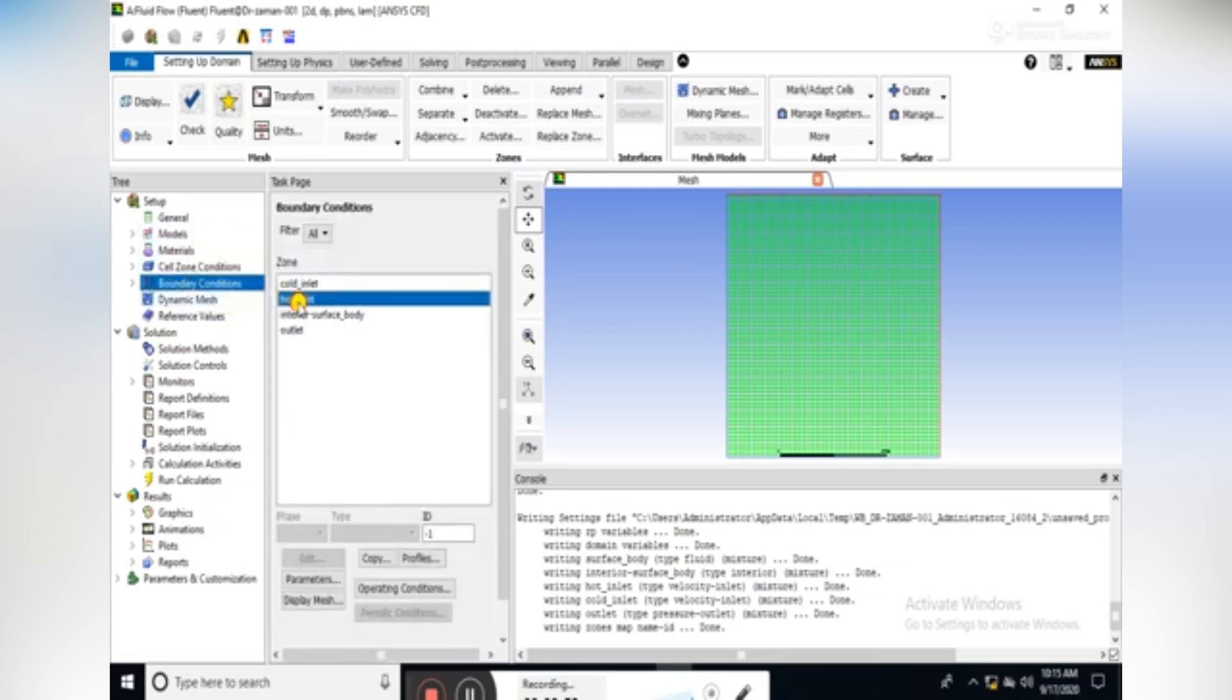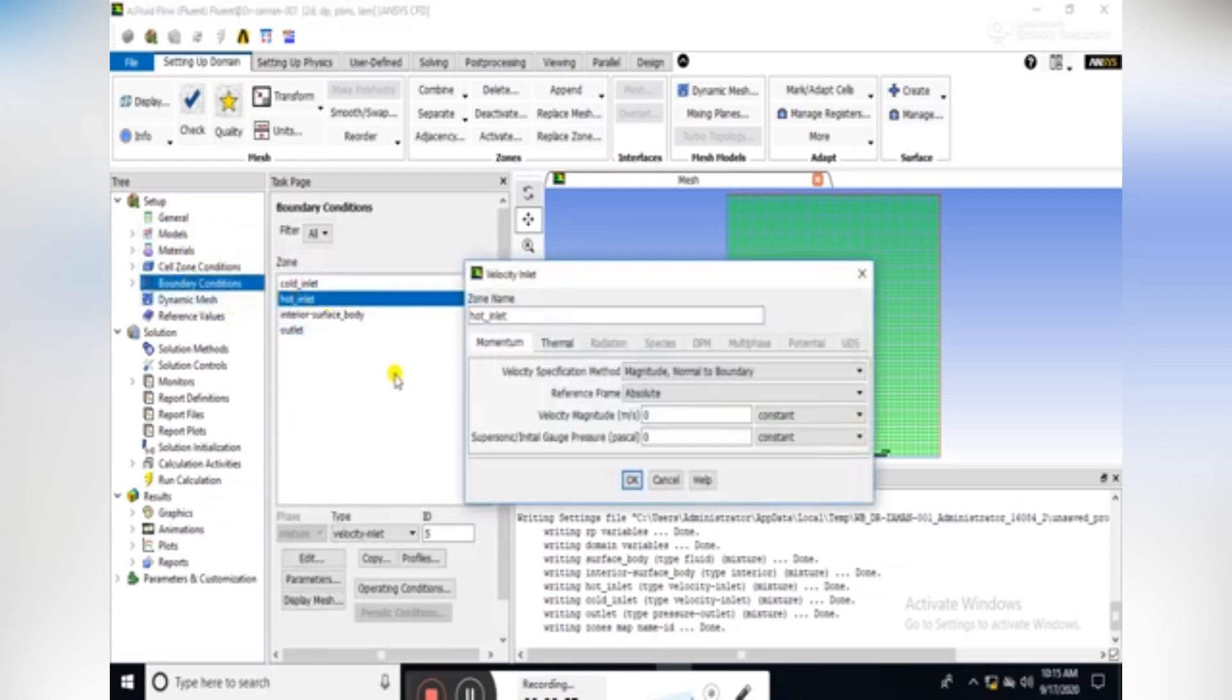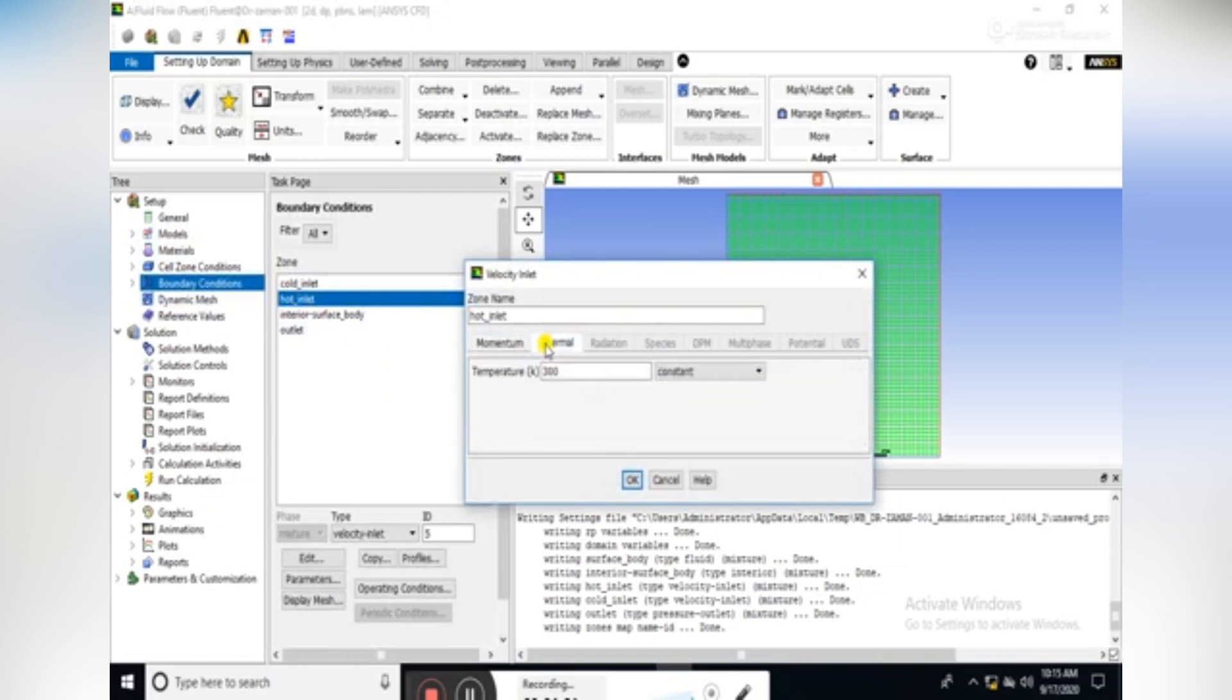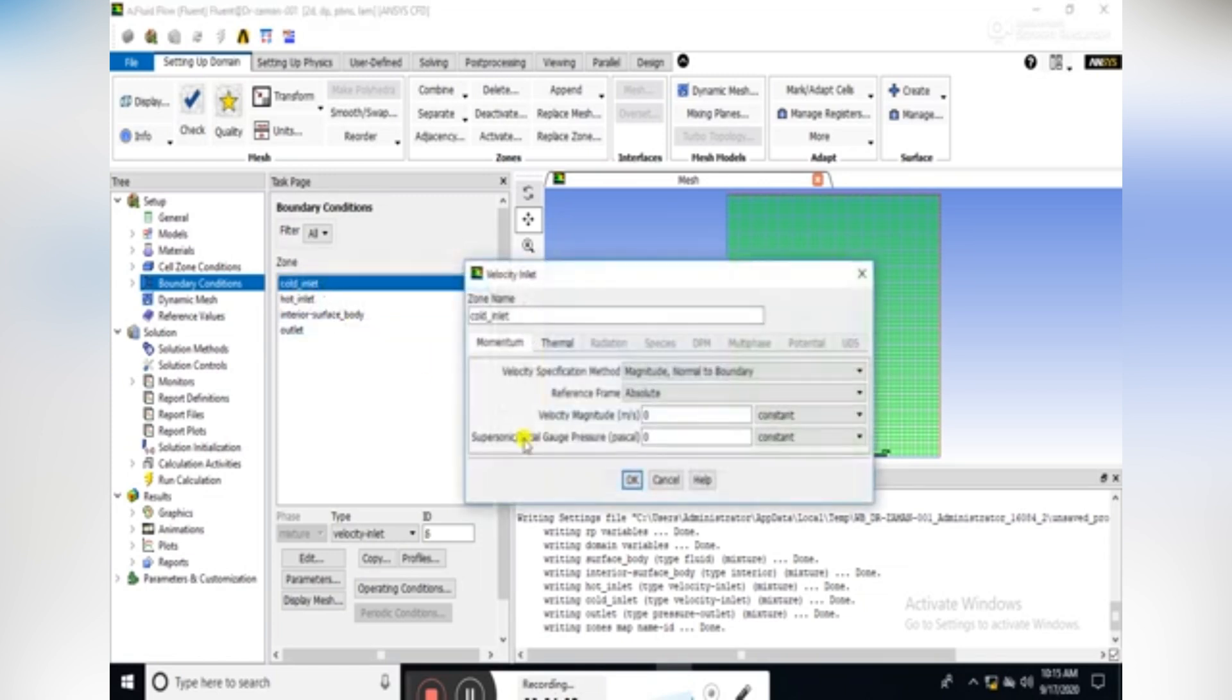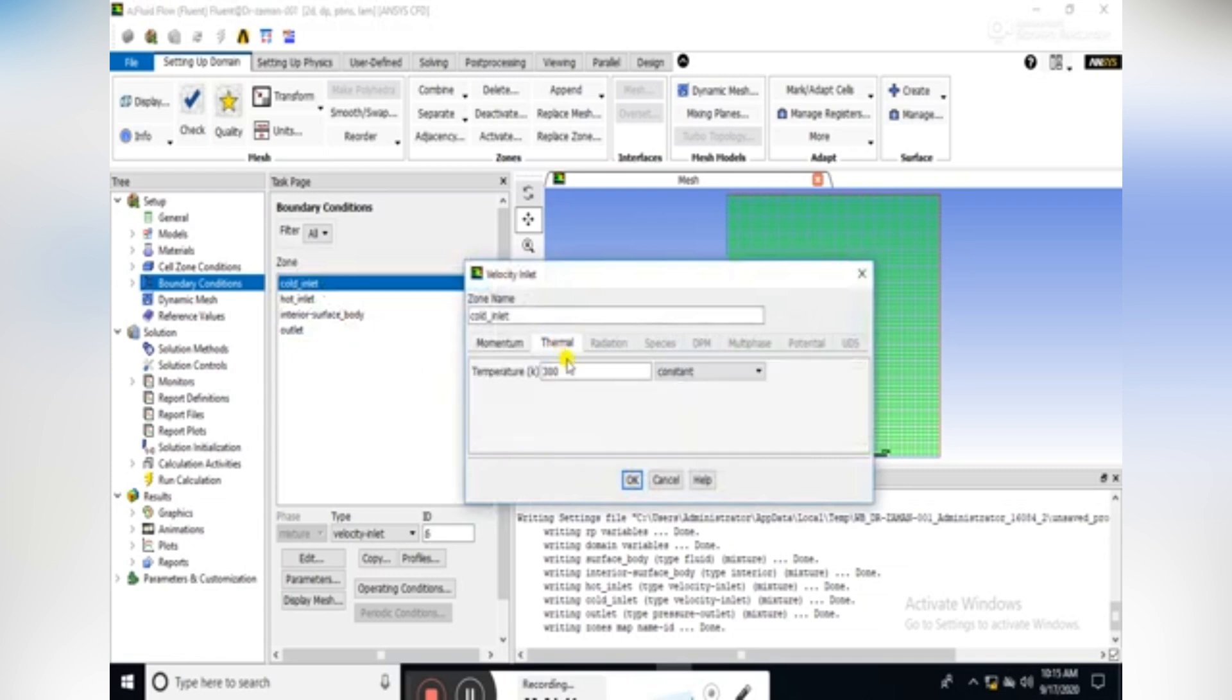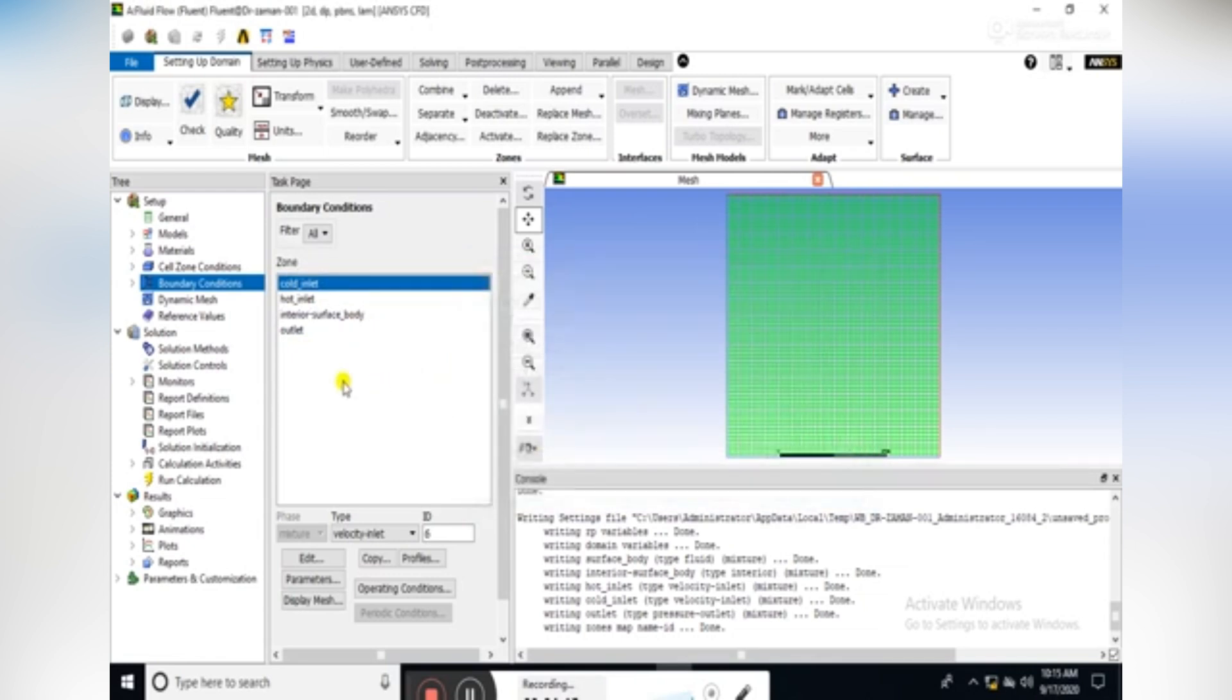In boundary condition, set the hot inlet velocity magnitude equal to 2 and the temperature equal to 373 kelvin. Similarly, select the velocity magnitude of cold inlet equal to 2 meters per second and temperature equal to 273 kelvin.